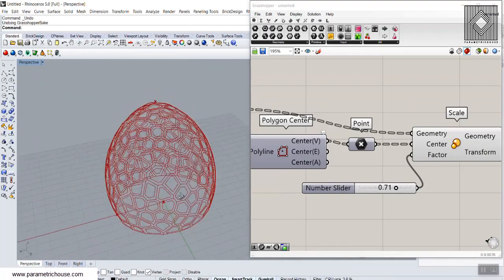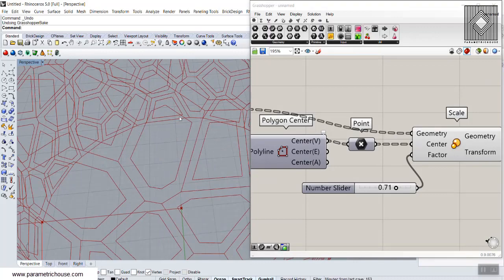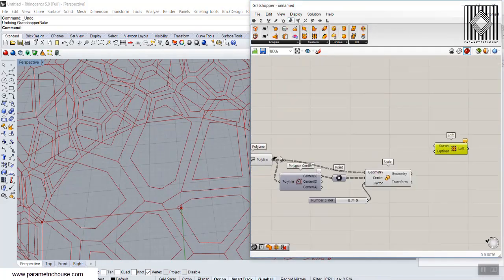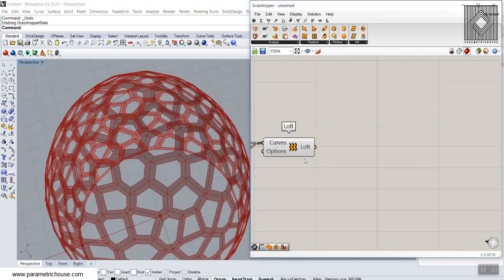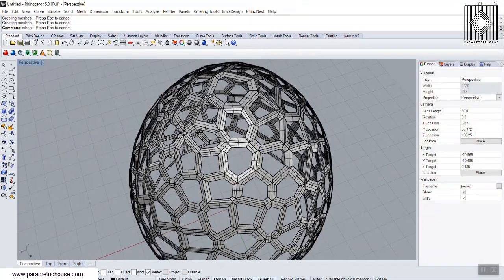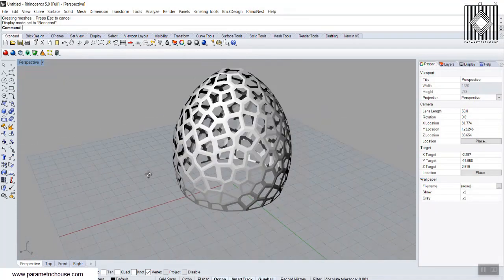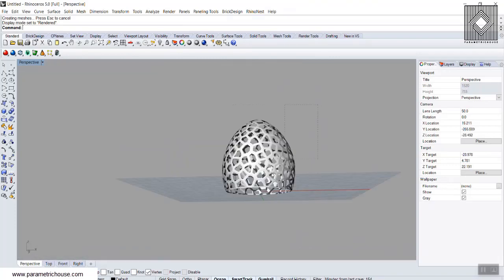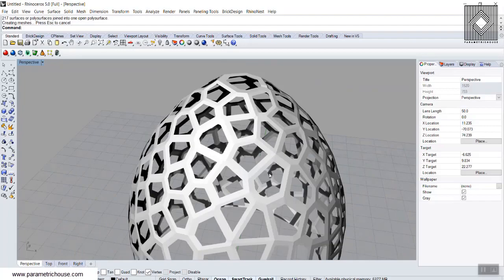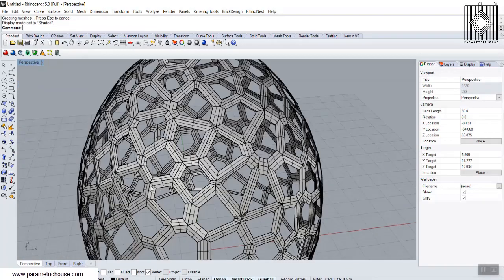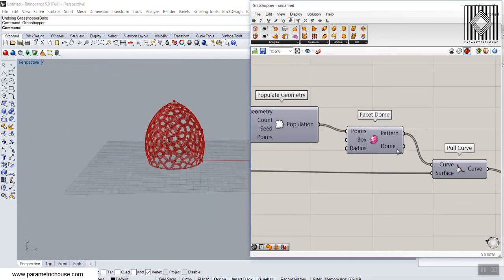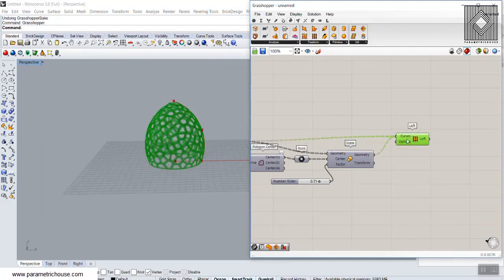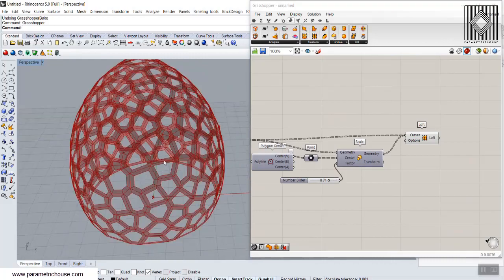Now I'll loft the inner scaled curve with the outer polyline using the Loft tool — first the outer polyline, then the scaled inner one. Turning everything else off, here we are — let's bake this. You can see the produced cells rendered. You can also join them and make a solid. This is a small tutorial on how to use a revolved surface and the facet dome to produce Voronoi cells on a surface, then scale and loft them into cells. Thank you for watching — if you have any questions, feel free to ask.